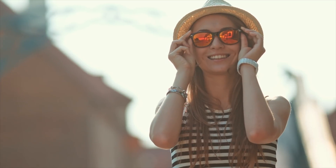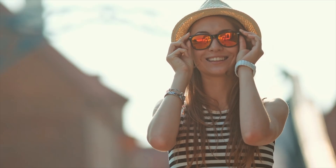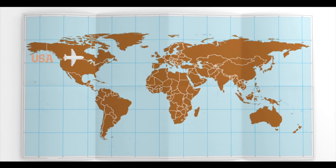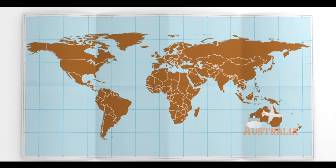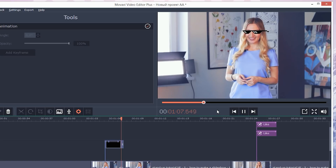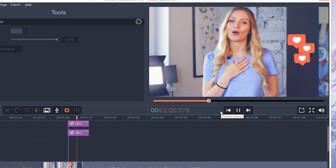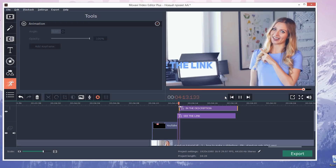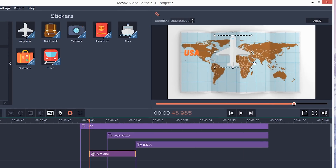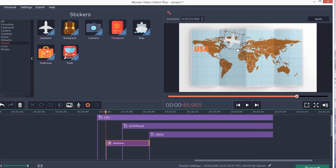The second new feature of Movavi Video Editor 14 is animation. You'll more usually find this tool in more complex, professional-grade video editors, so our development team is especially proud to bring you animation as part of such a user-friendly app. With animation, you can add any object to your video and make it move within the frame any way you want. You can animate an uploaded image, another video, a sticker, callouts, or titles.